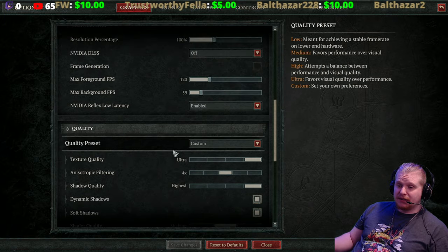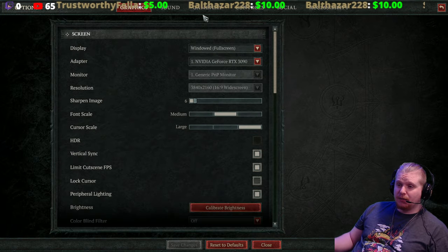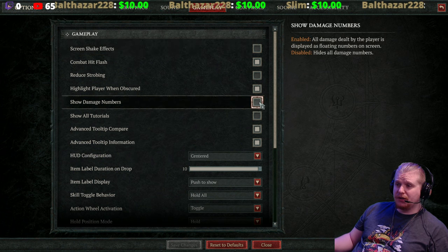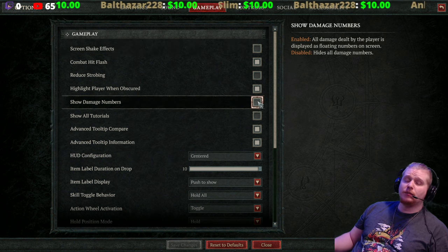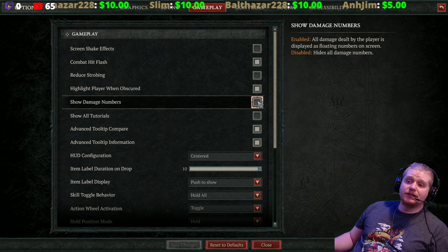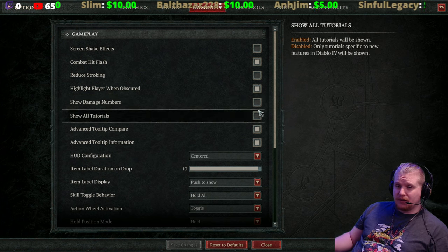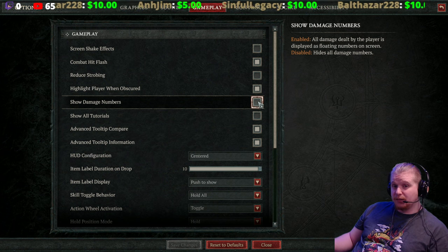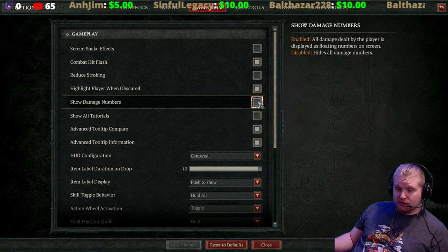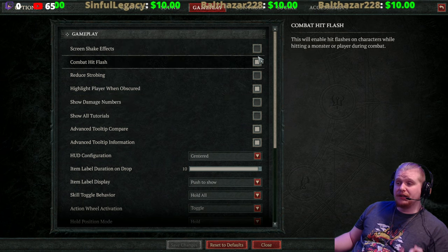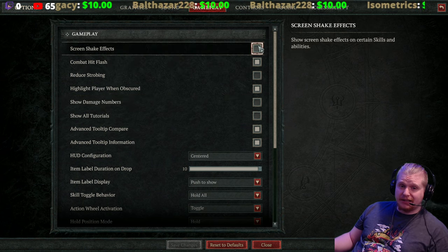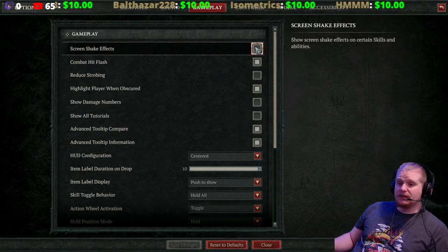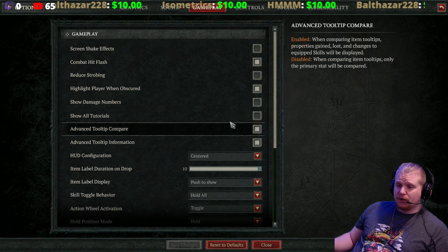Another one to look at is in the Gameplay settings. Show Damage Numbers — maybe you don't like the damage numbers on screen. There's an option to disable that; it is enabled by default so you're fine if you want it on. Screen Shake Effects — I can't stand screen shake effects, so I love to turn that off.